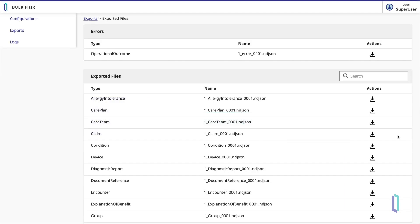InterSystems also offers a Bulk FHIR client interface, allowing for easy configuration, query execution, and monitoring.